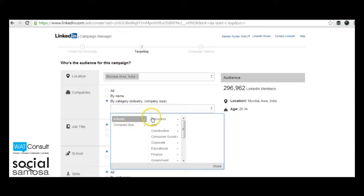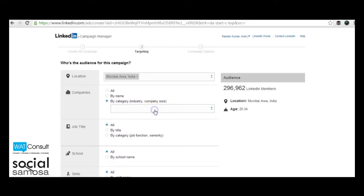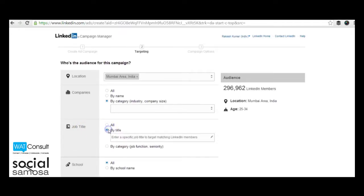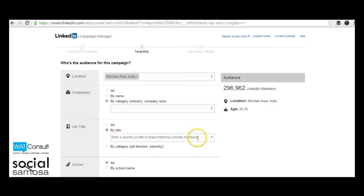You can also target them according to their job titles. Targeting them by title will require you to specify their designation. For example, CEO, President, Vice President, CMO, etc.